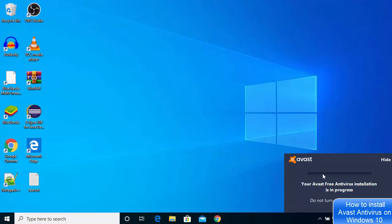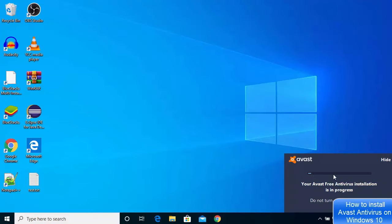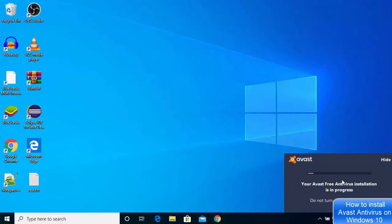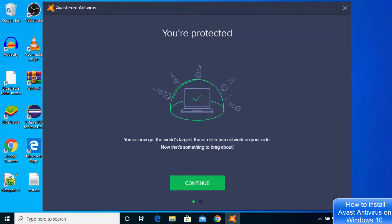You will see this progress bar here on the right hand side of your Windows 10 operating system. Just wait for this progress bar to reach to the end. I will wait for this to finish.